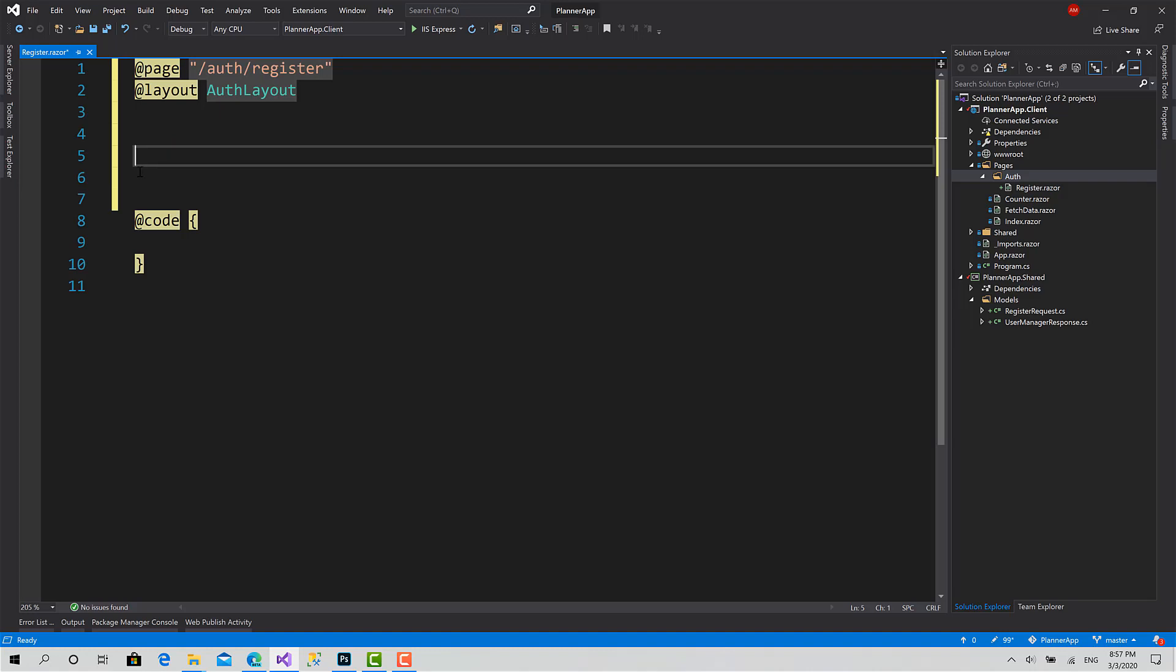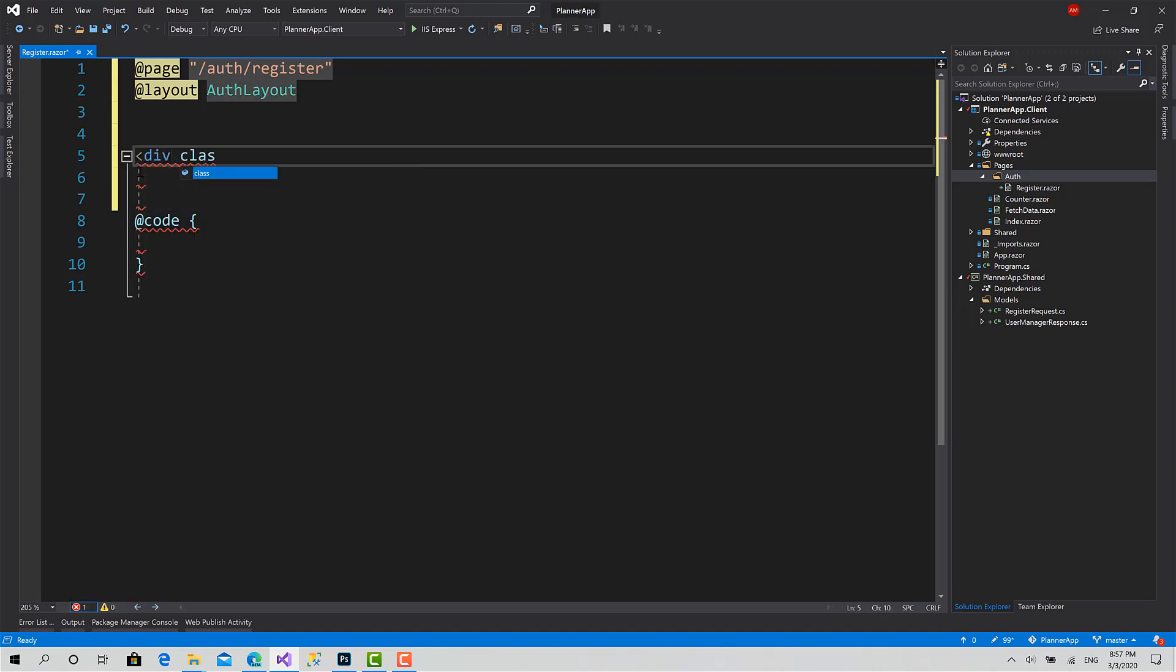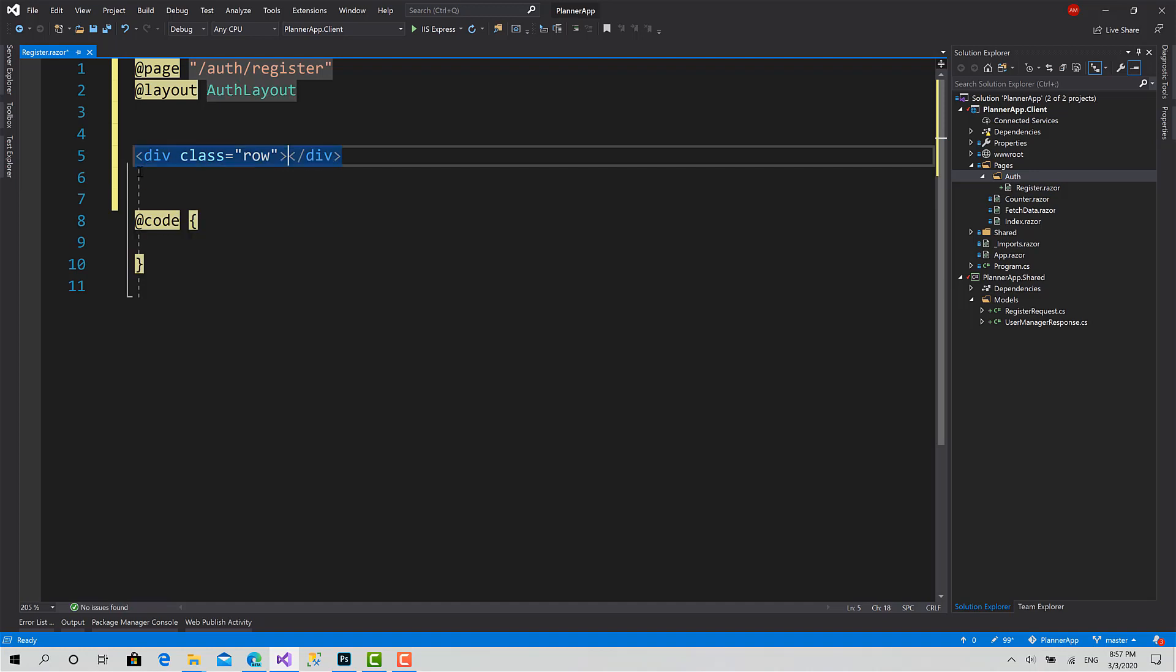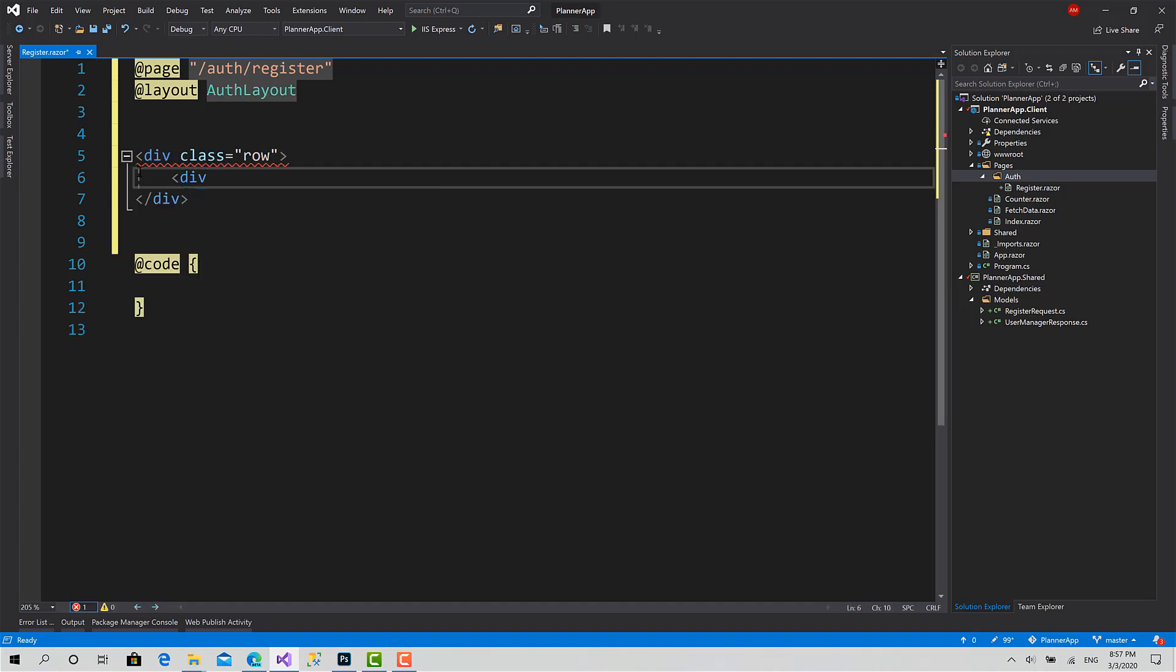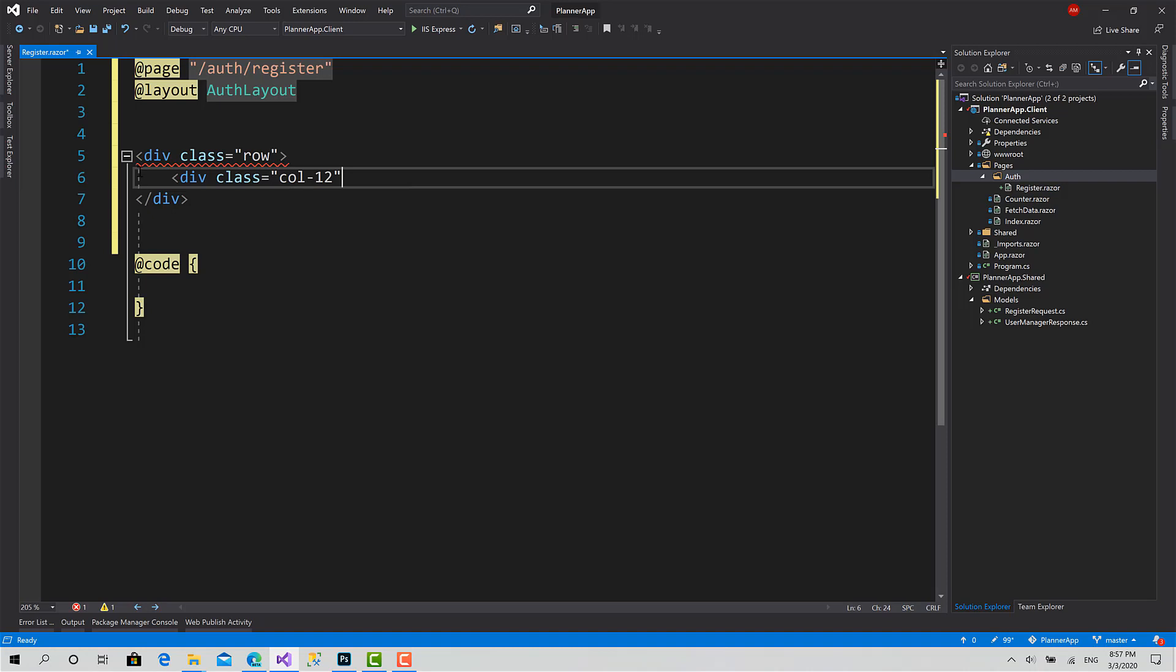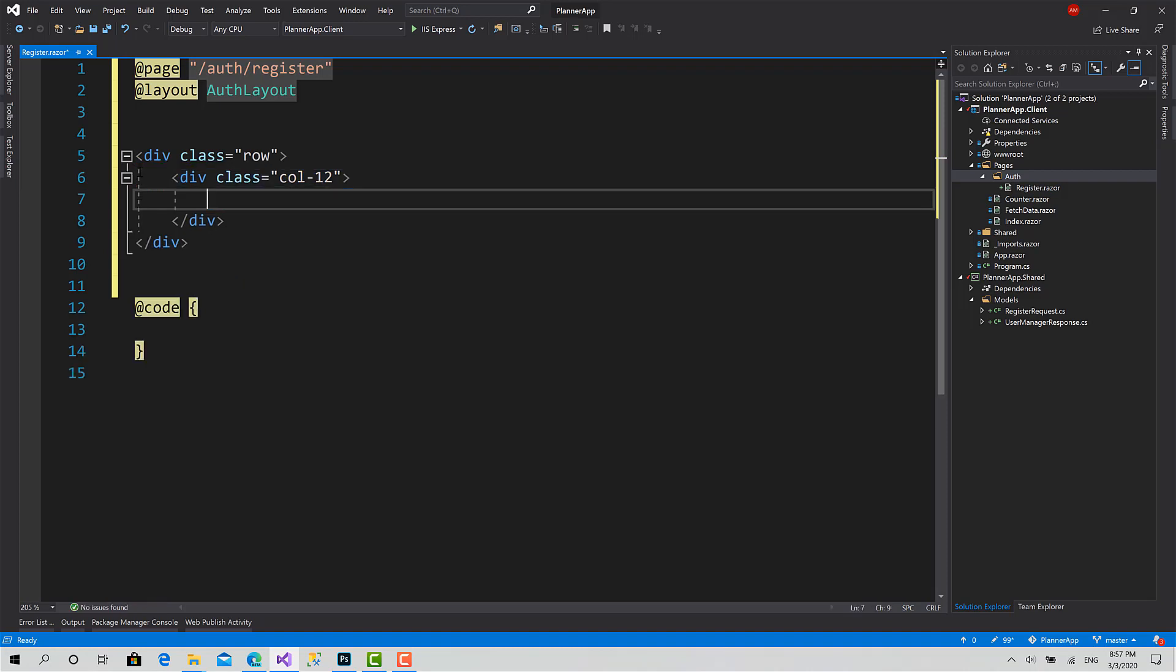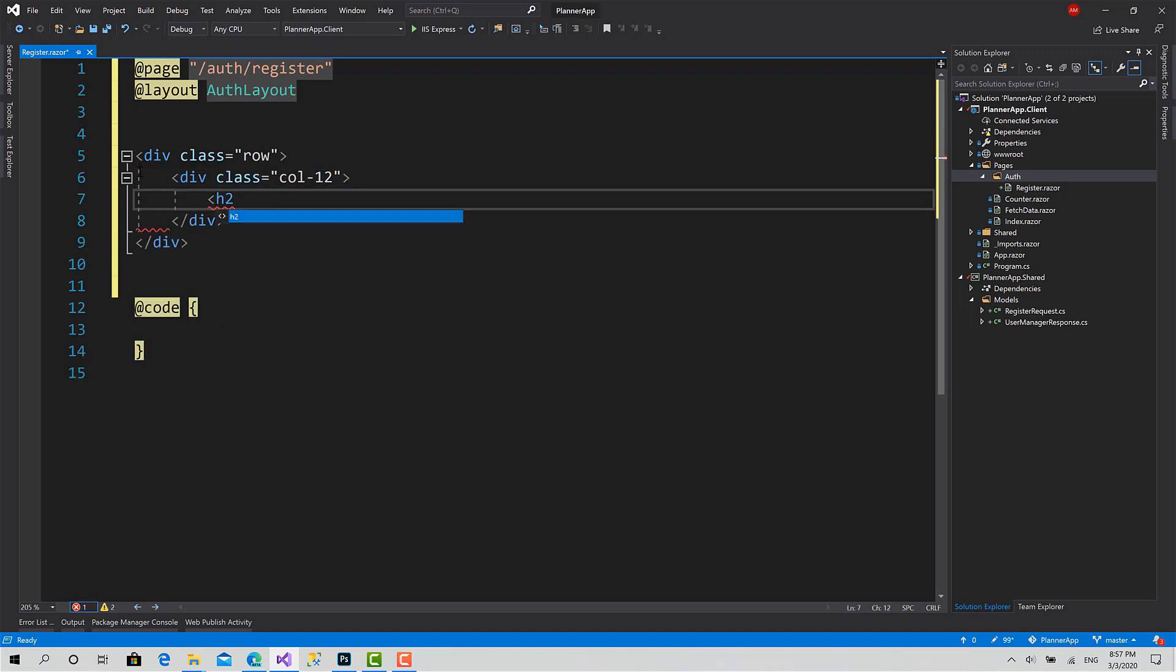Okay, now let's start designing the register form. First I will make a row. Inside this row, I will make column 12 this way.